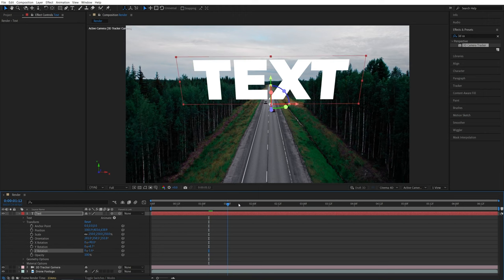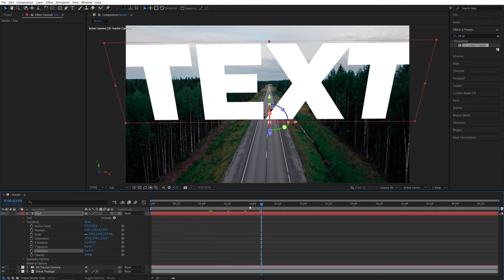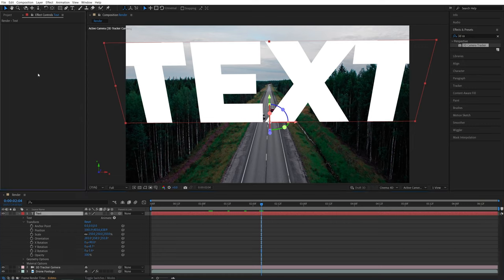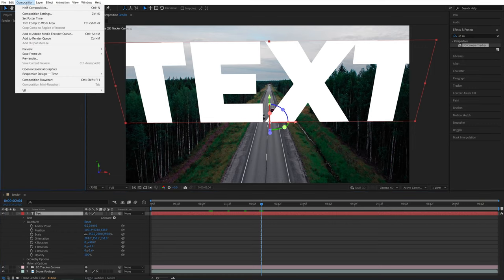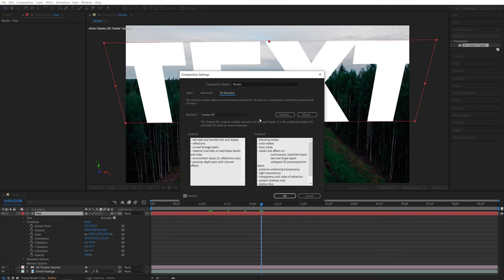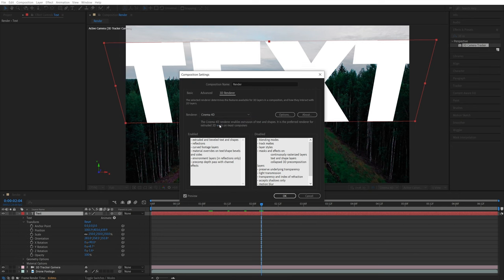And after you've done that, we need to go to the Geometry options. Now if the Geometry options is not available for you, go up to Composition, Composition Settings, then open 3D Renderer tab, and set Renderer to be Cinema 4D, then click OK.